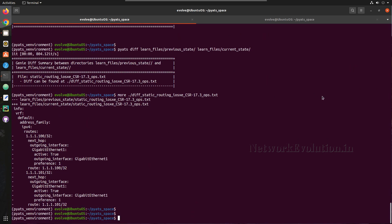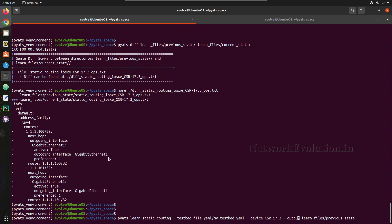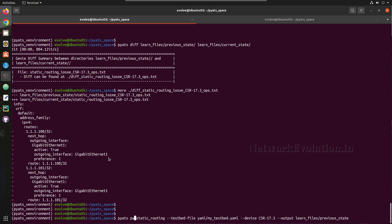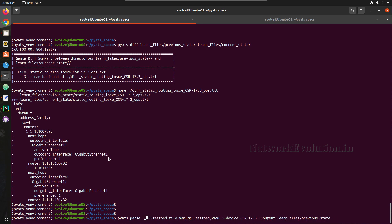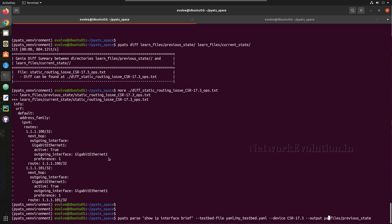Now we will do for one parse command. So to parse the command, here we need to change this to parse. Then I will give a command show ip interface brief, and directly I will change to parse_files and previous_state. And we will try executing now.